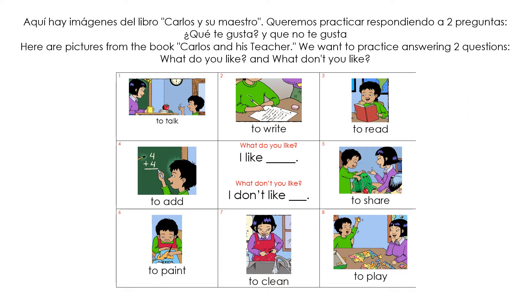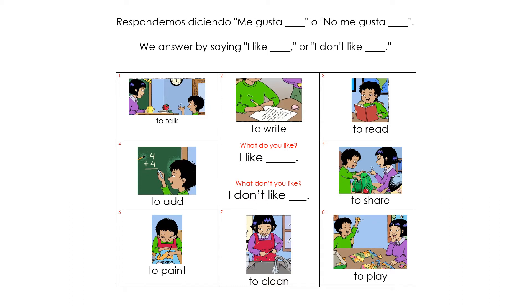We want to practice answering two questions: What do you like? And what don't you like? We answer by saying, I like blank, or I don't like blank.